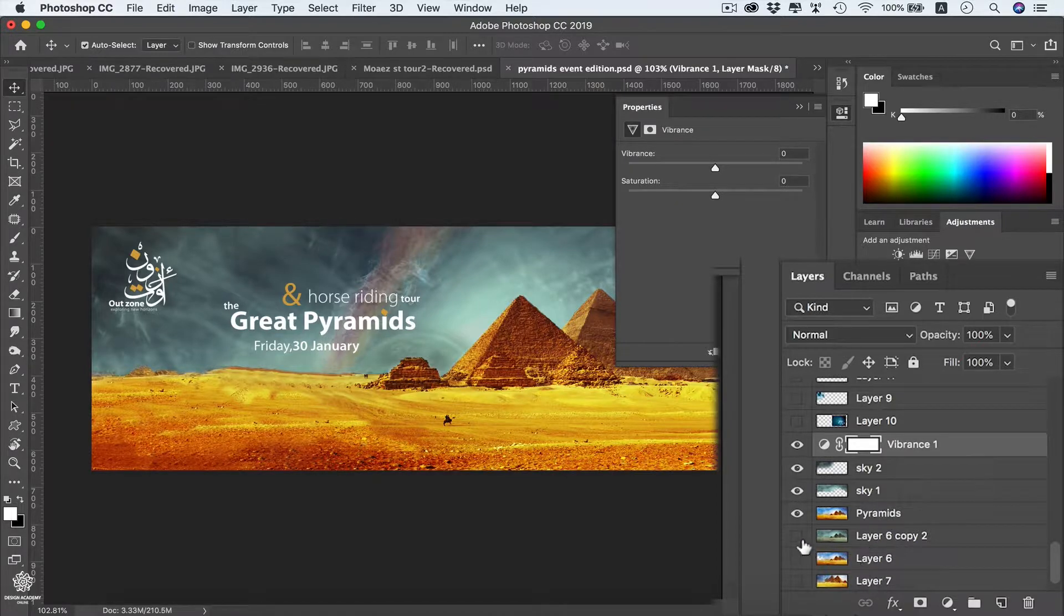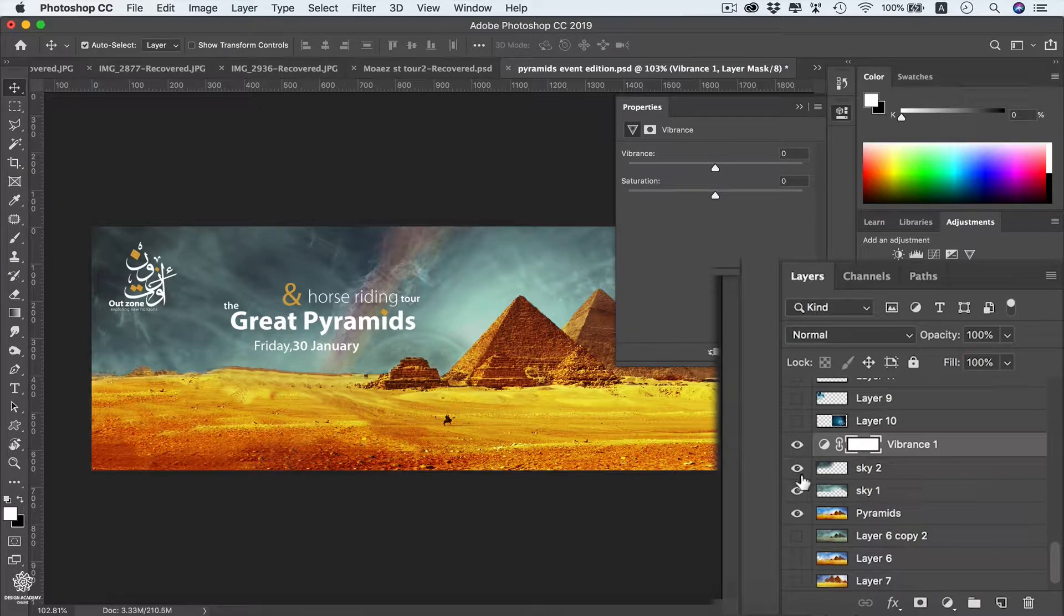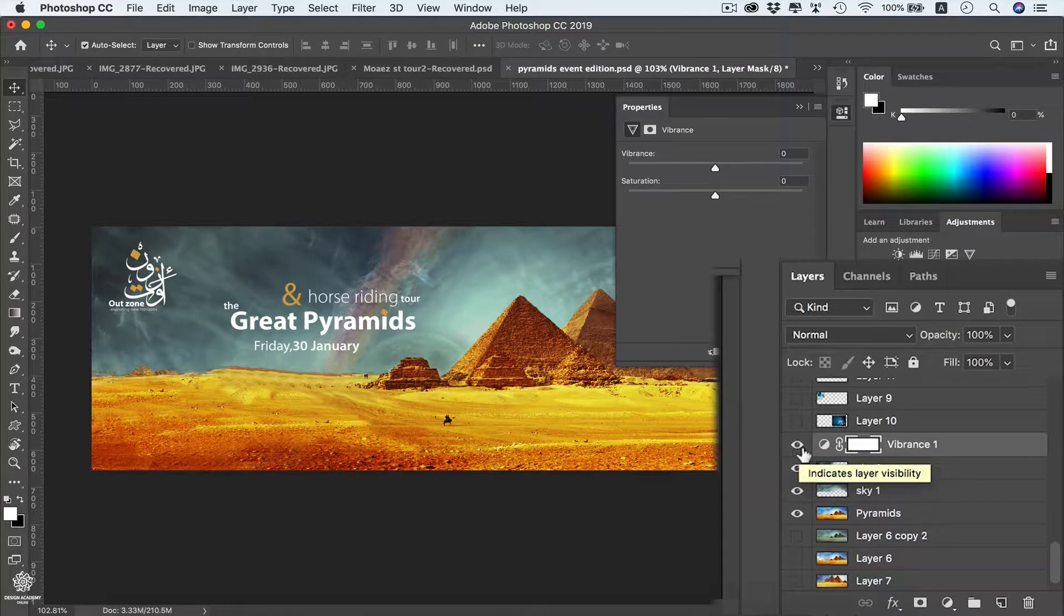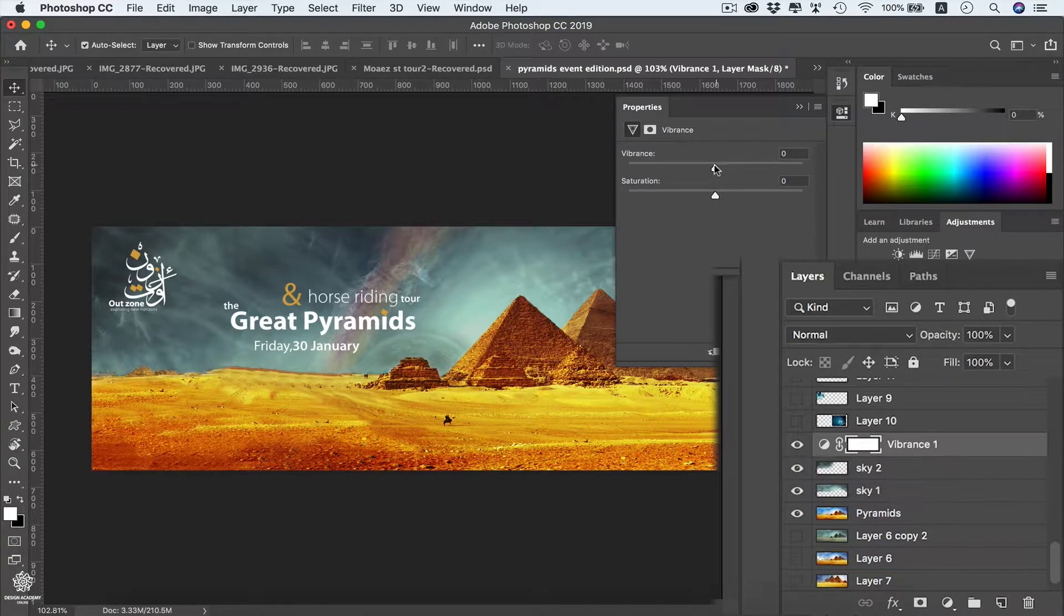It's going to be affecting sky 2, sky 1, pyramids, and any of these layers if they are visible. However, now these are only visible layers and here we have controls for vibrance.